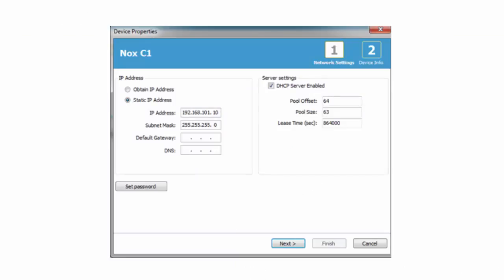The NOX C1 is shipped as a DHCP server with a fixed IP. The system settings can be changed within the NOX external software.